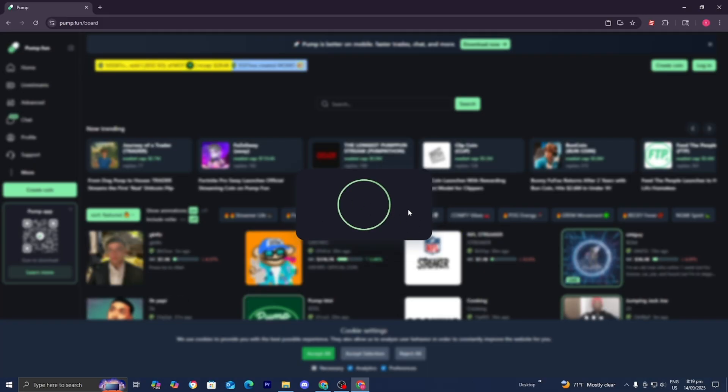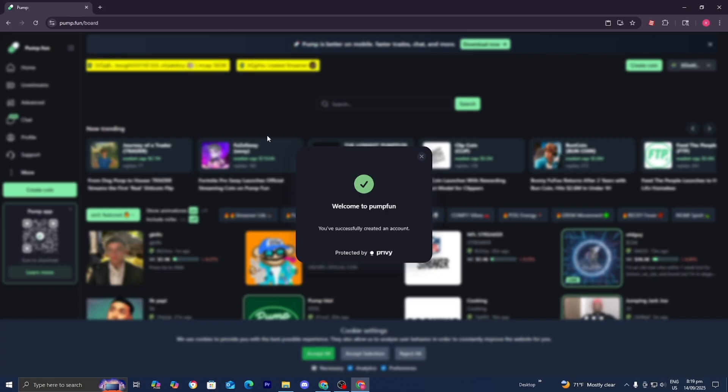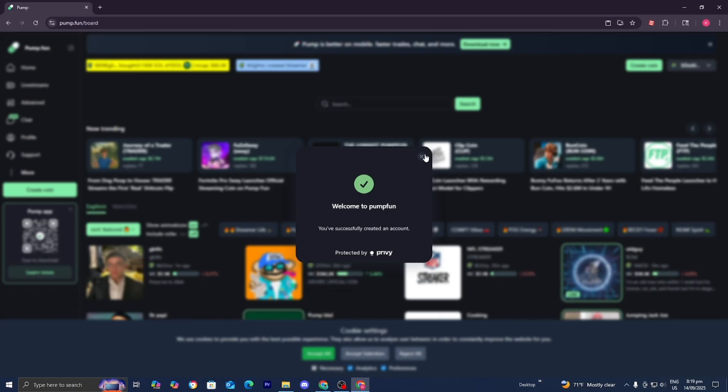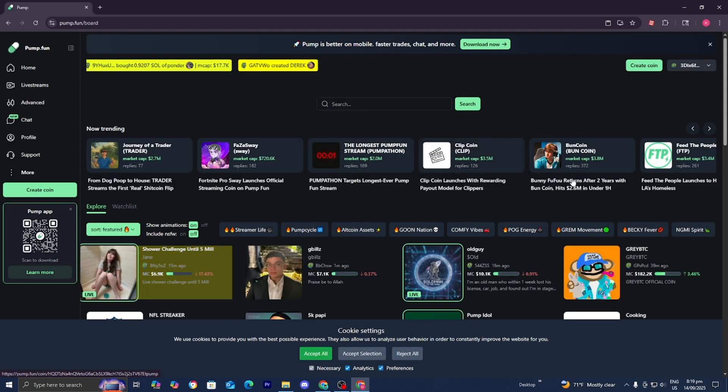Alright, so I just logged in with Google right here. All you have to do is wait for it to log in, and it will say Welcome to Pump.Fun.